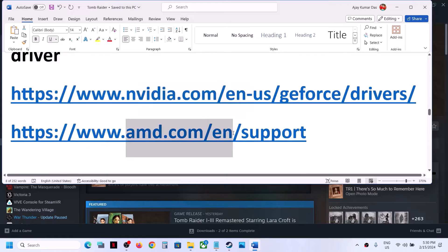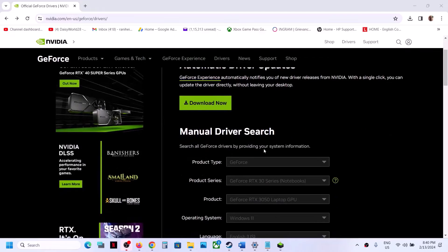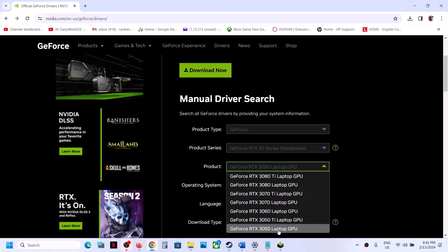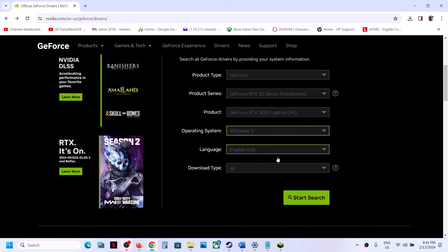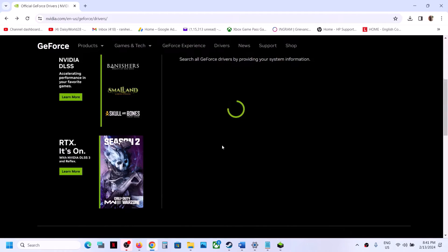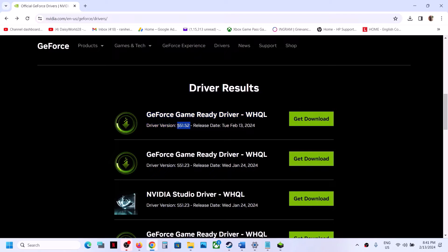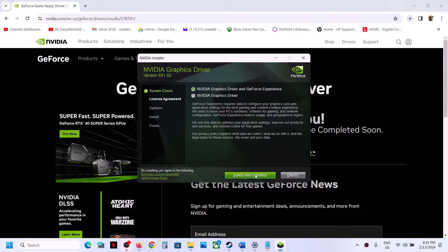The next step is to do a clean installation of your graphics card driver. If you have an Nvidia card go to the Nvidia website; if you have an AMD card go to the AMD website. On the Nvidia website, select the right product type, product series, and your specific graphics card. Select your Windows version — Windows 10 or Windows 11 — then click Start Search. The latest GeForce Game Ready Driver is version 551.52. Click Get Download, then Download Now.